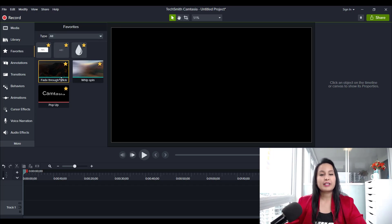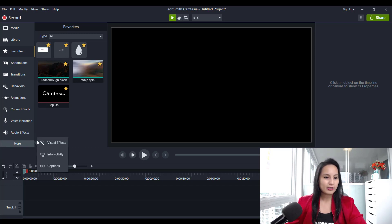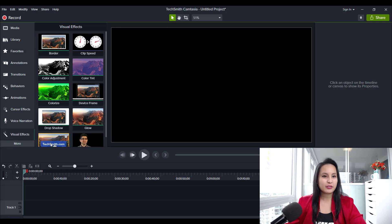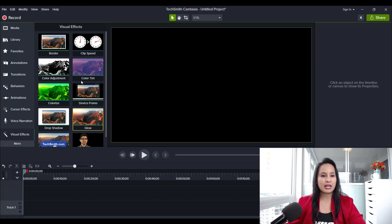Another thing I noticed is in the Visual Effects — heading down to visual effects, still in the 2020 version — there are two new things added: color tint and the glow effect. I'll be creating different tutorials on how I'll be using these features, but those are the two new additions in the visual effects.